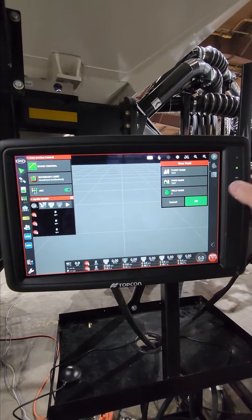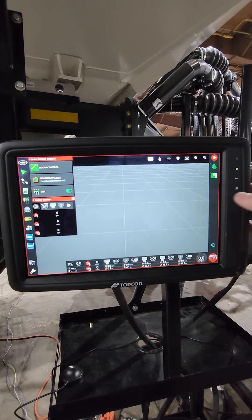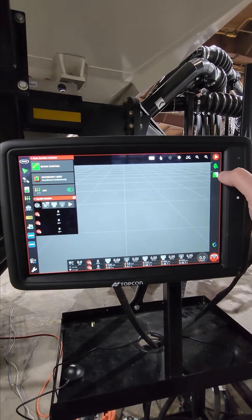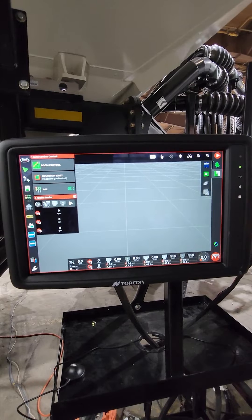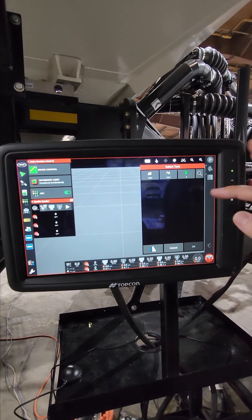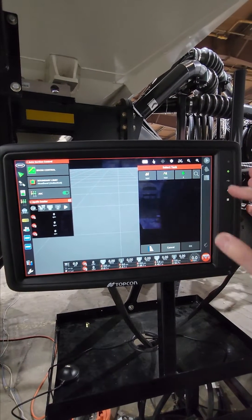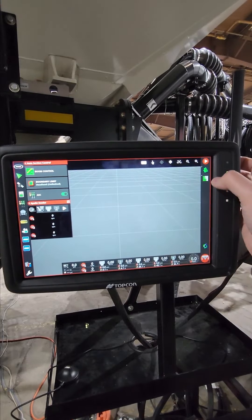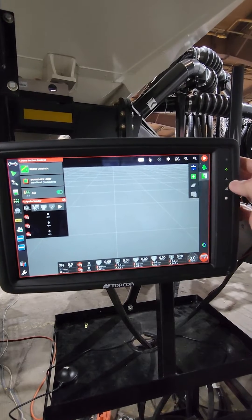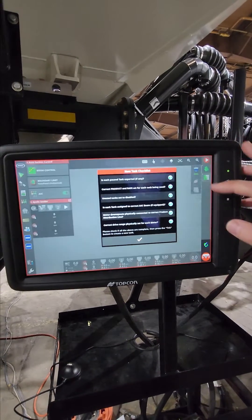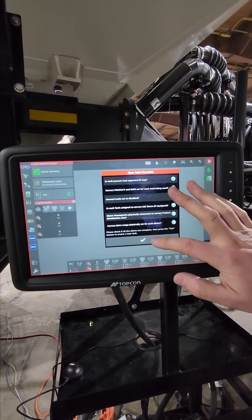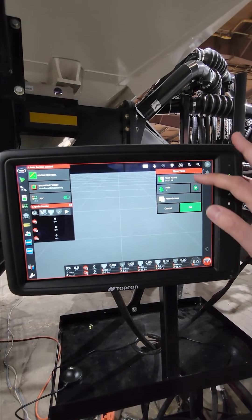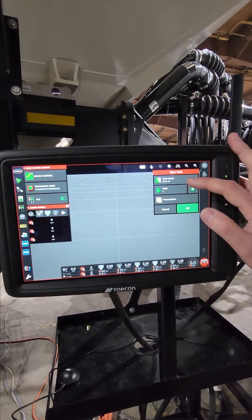If I wanted to now add a task, I hit the task menu. I can pull up one that's already in there. I don't have any in here right now. So I'm going to enter a new task and it pulls up this screen.